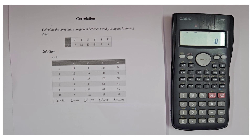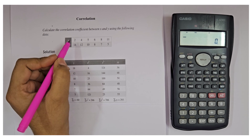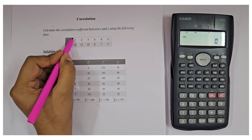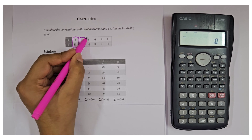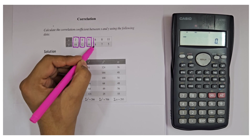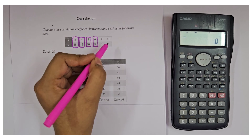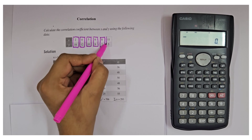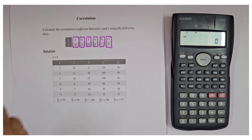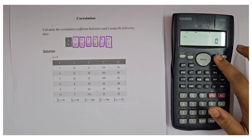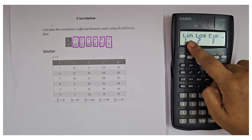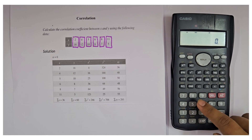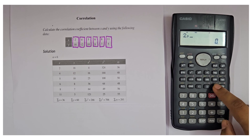Now let me show you what all things you will be able to find using the calculator. Our first step will be to input the x and y values. Here we can see the values: 2 & 18, 4 & 12, 5 & 10, 6 & 8, 8 & 7, and 11 & 5. We need to input these in the calculator. For that, press MODE and select regression by pressing 3, then press 1.